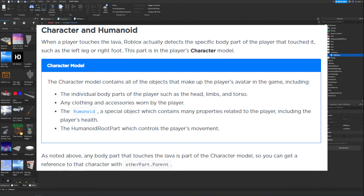When a player touches the lava, Roblox detects the specific body part that touched it, such as the left leg or right foot. This part is in the player's character model. The character model contains all objects making up a player's avatar, including individual body parts like the head, limbs, and torso, any clothing or accessories, the Humanoid object which contains properties like the player's health, and the HumanoidRootPart which controls movement.